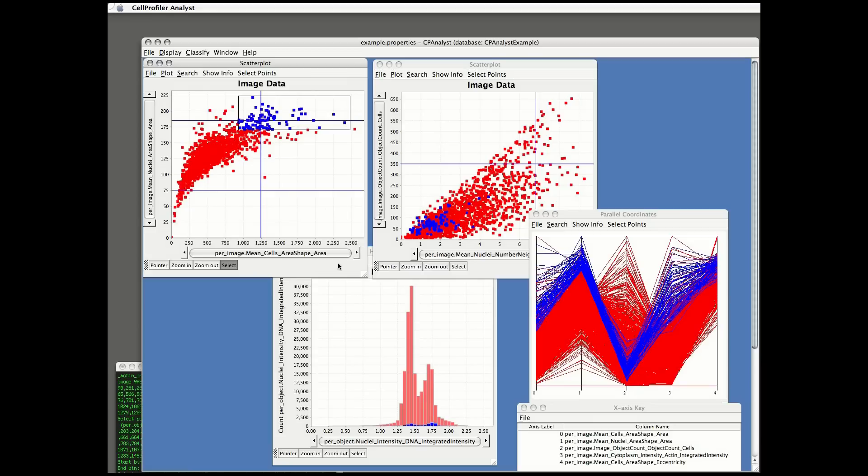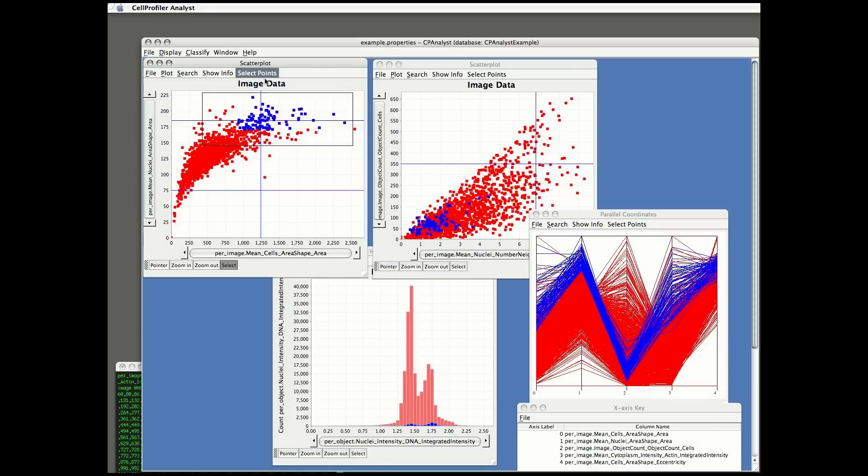Note also that even in the histogram, which shows individual cell data, the data is linked. And in blue are those cells from images that I've highlighted in the scatter plot. So the scatter plot shows whole image data, and the histogram shows individual cell data.